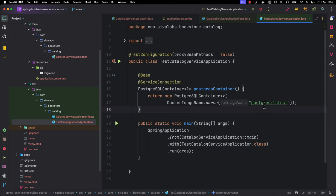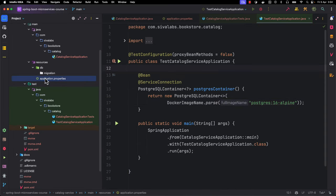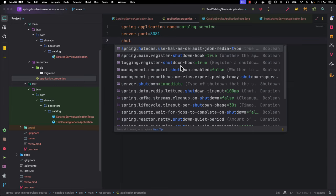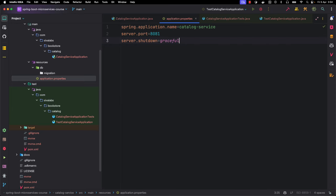When the code is generated it uses the 'latest' tag by default, but it is not a good practice. You should explicitly specify which version of the Postgres container you want to use. I changed it to '16-alpine'. I am also adding a few properties: instead of running on port 8080 I want to run the catalog service on port 8081, and for server shutdown mode I want graceful shutdown instead of immediate, which gives time to complete existing processes.